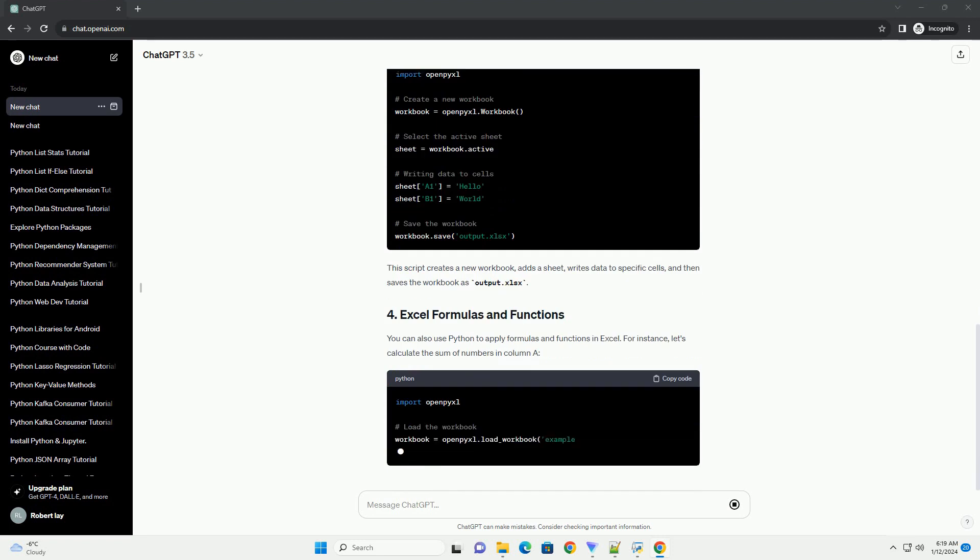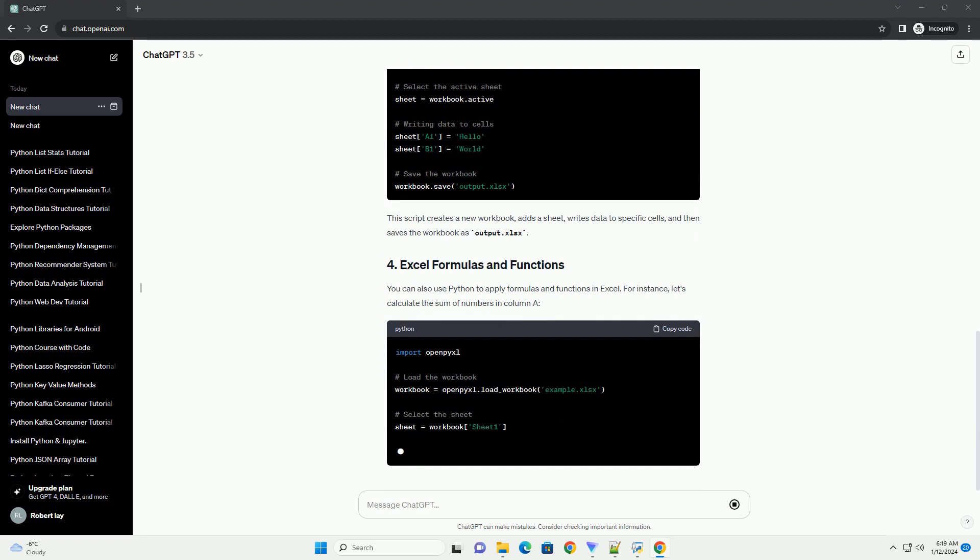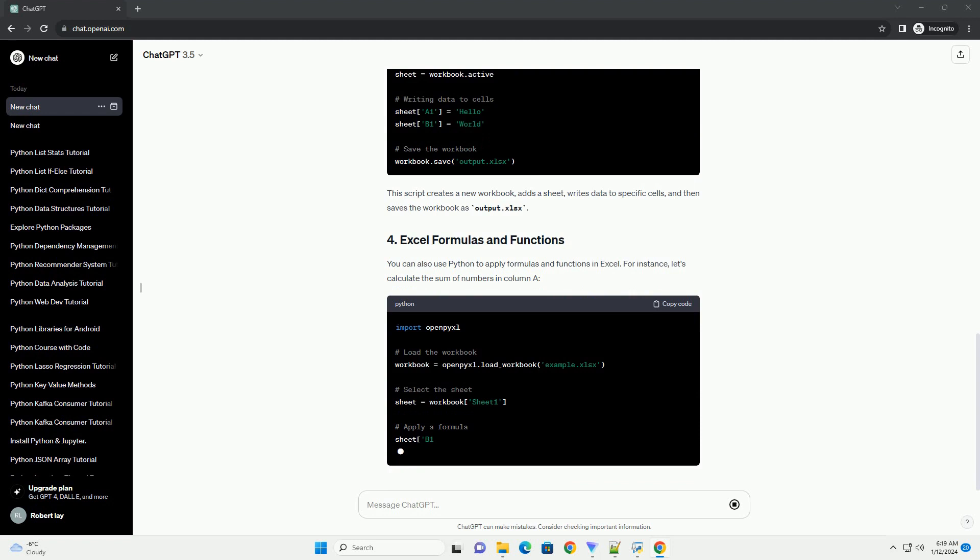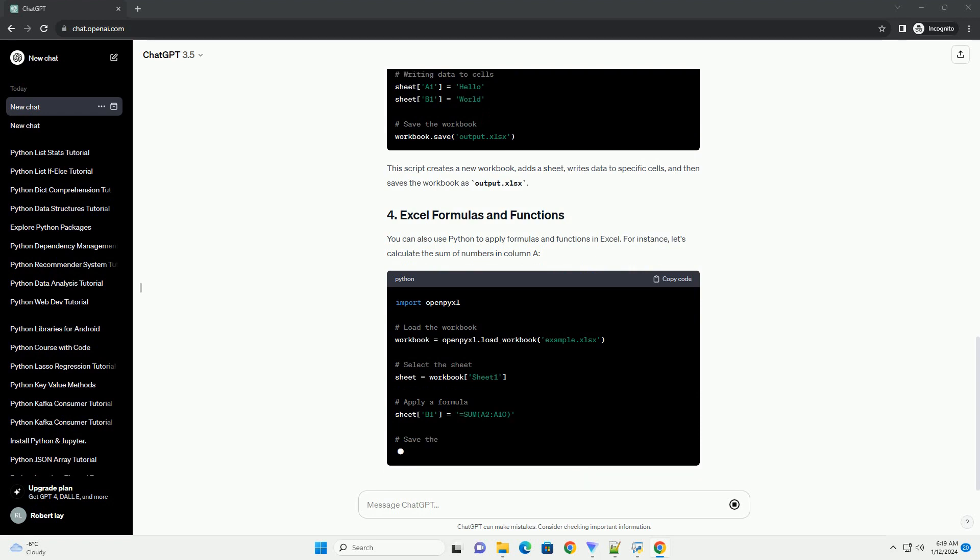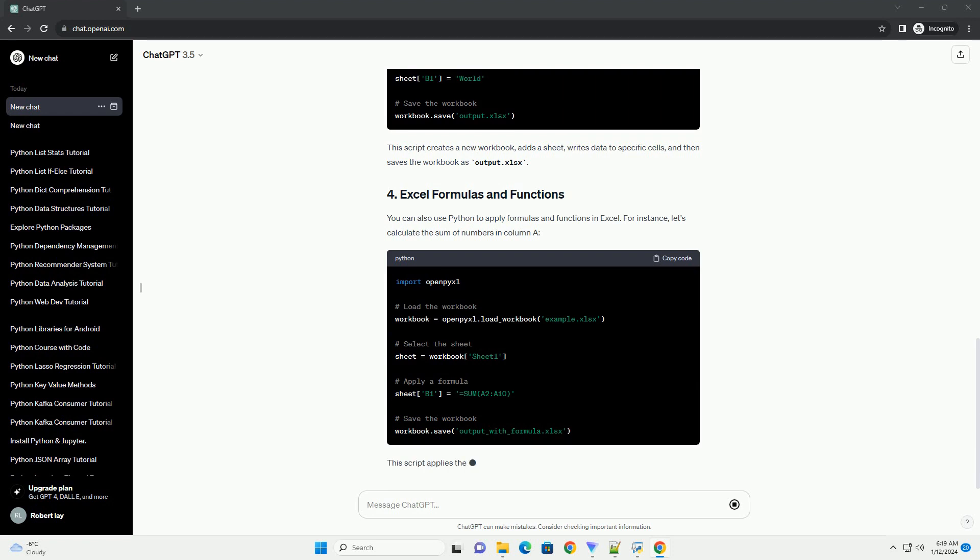This script creates a new workbook, adds a sheet, writes data to specific cells, and then saves the workbook as output.xlsx. You can also use Python to apply formulas and functions in Excel.